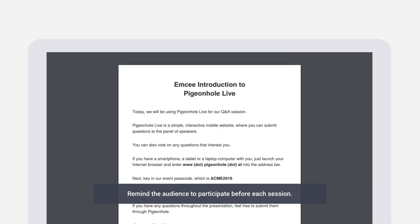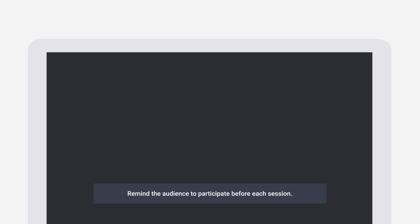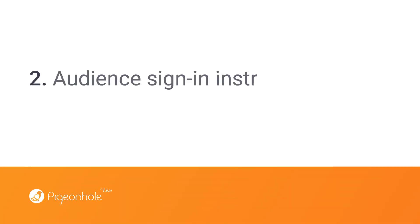We would also recommend having your MC remind the audience to submit their questions and votes before each session. On the day of your event, it helps to keep your audience aware of how to sign into Pigeonhole Live at all times.